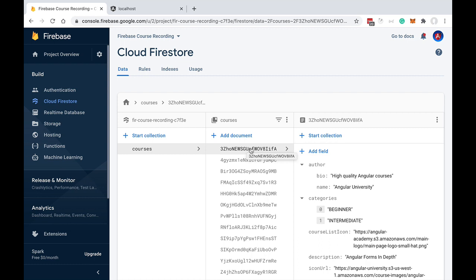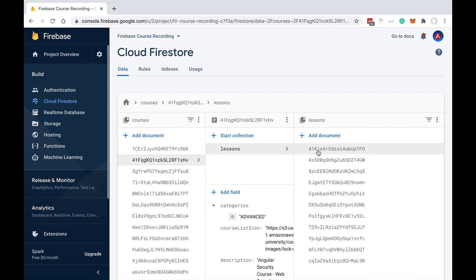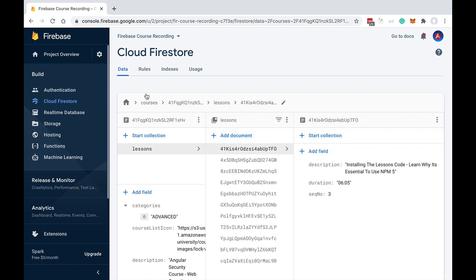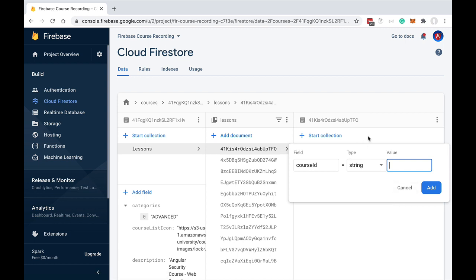In the same way that in a SQL database we can create a relationship between two tables using a foreign key, in Firestore we can also create a relationship between two collections using unique identifiers. For example, instead of putting the lessons collection nested inside the courses collection, we could move it to the top level and add to each lesson a field called 'course ID' containing the unique identifier for the course, linking the lesson to a given course.